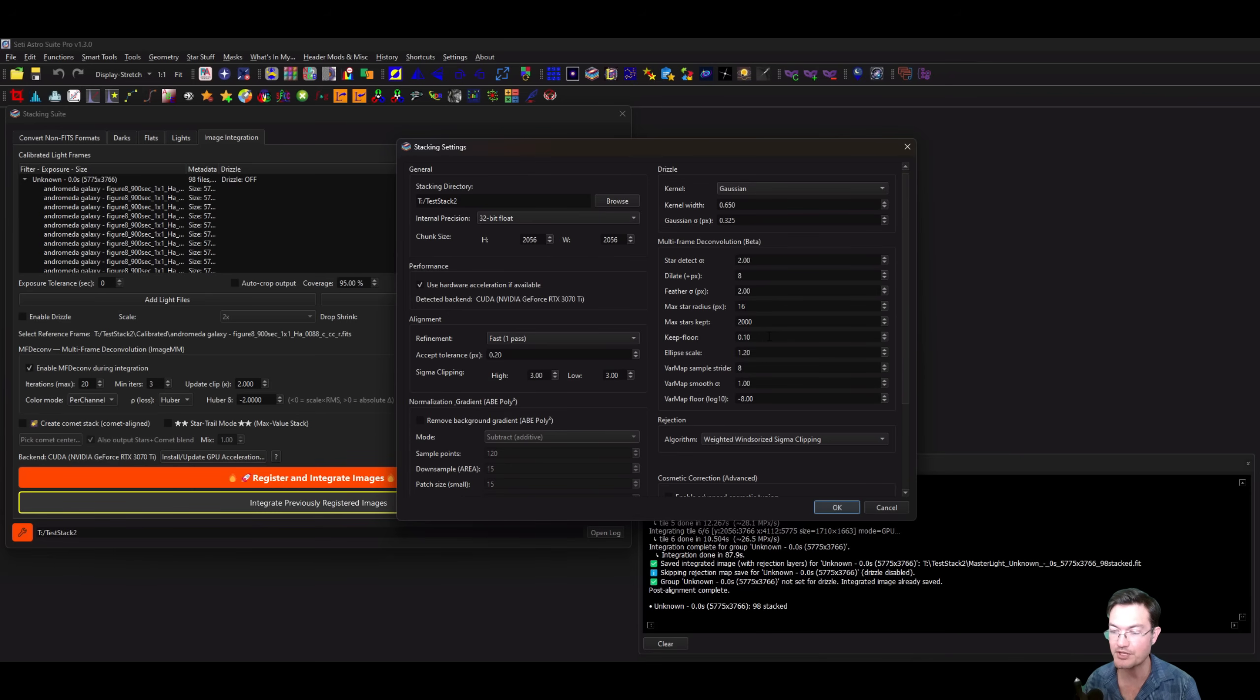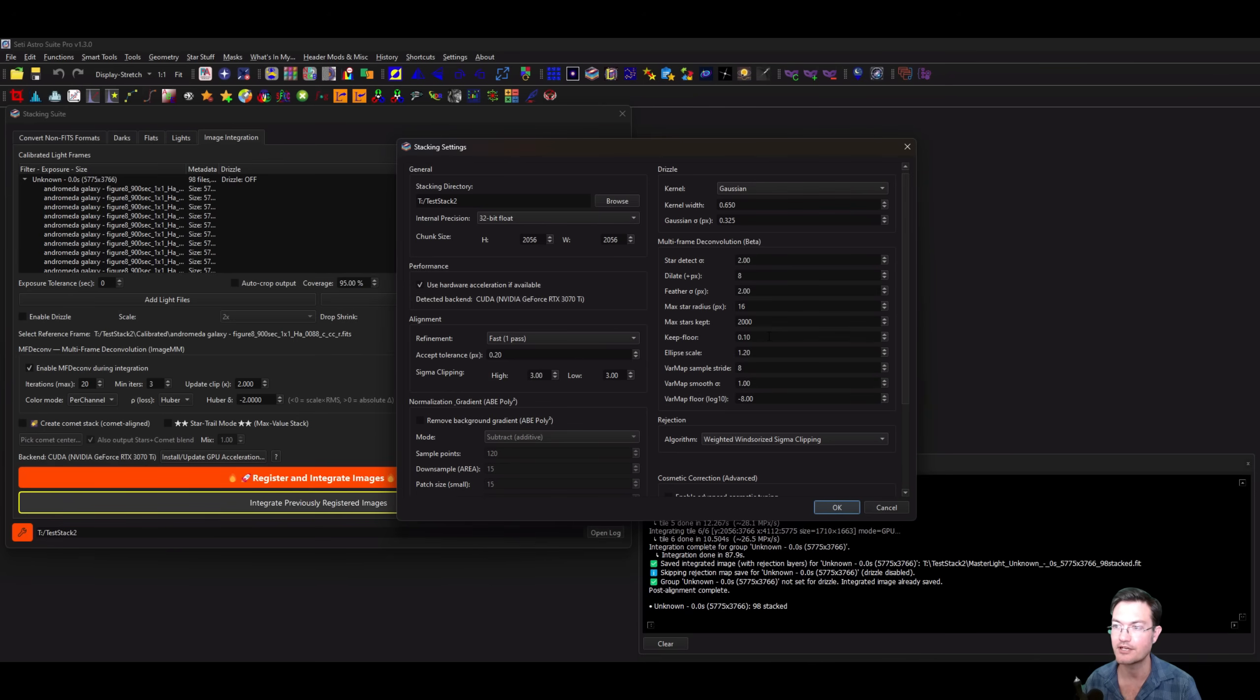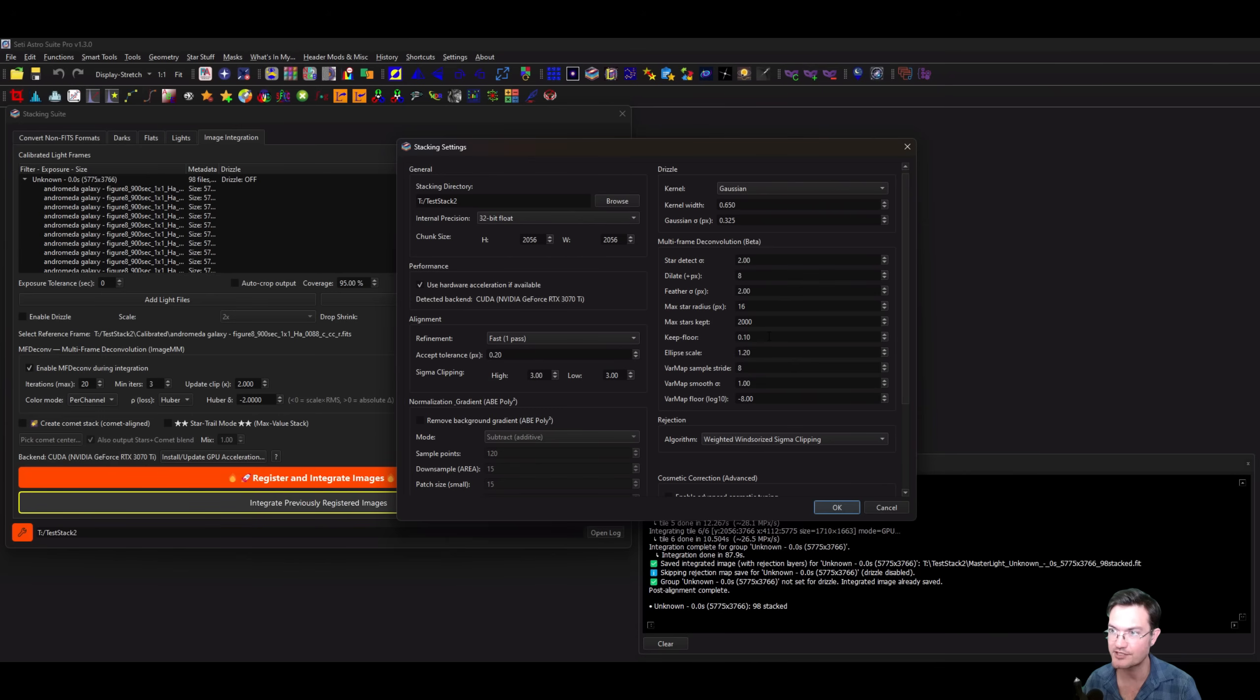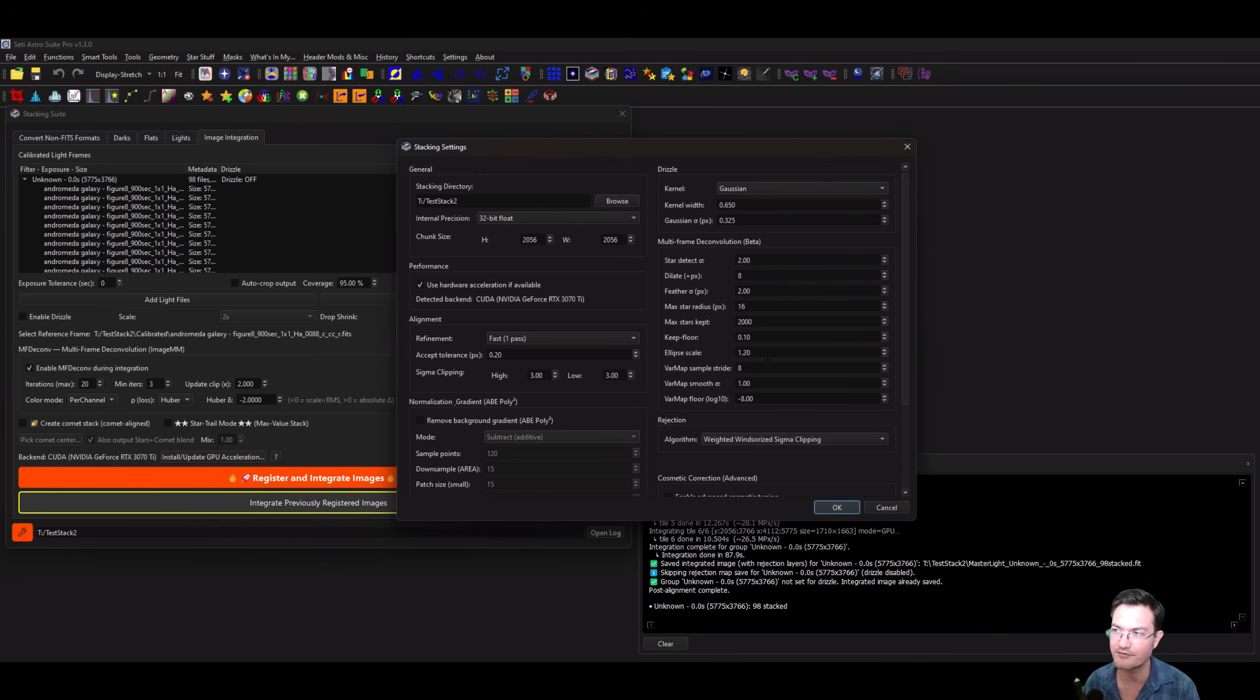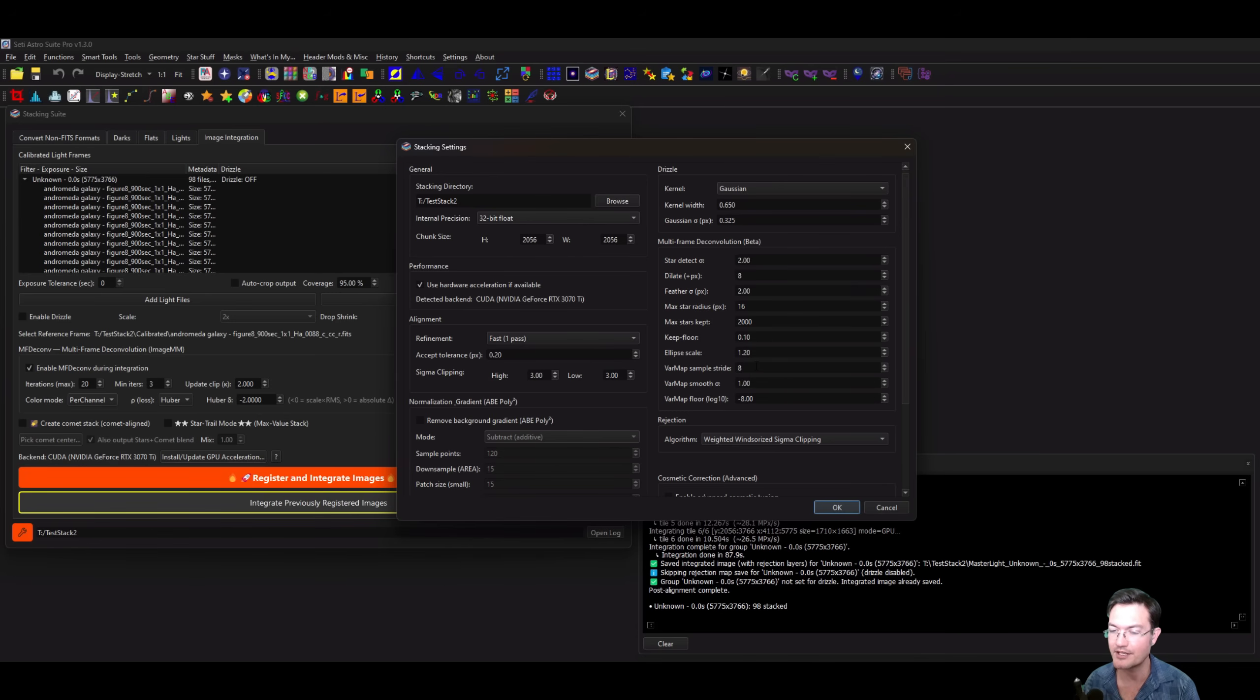The keep floor, instead of having a zero or a one in the mask, ensures that there's some minimum floor to the mask, like 0.1 or 0.2 or 0.3, such that the weight of those stars in the core still affect the Image MM modeling. If you had this at a hard zero, none of the star cores would actually affect the weight of the model and throw the model off. The ellipse scale you can leave just at 1.2.